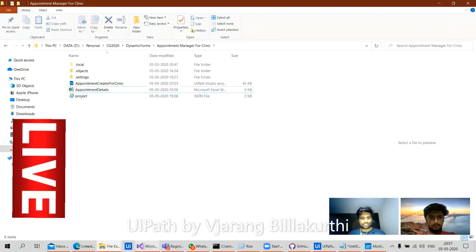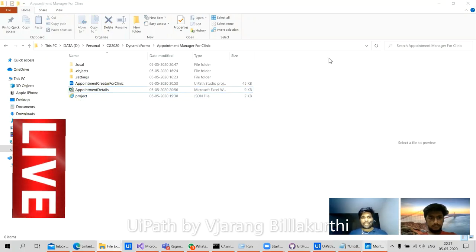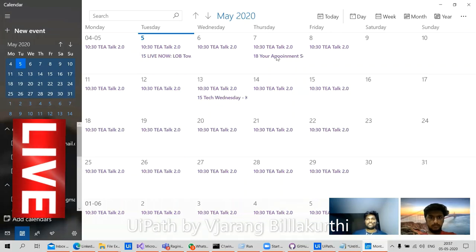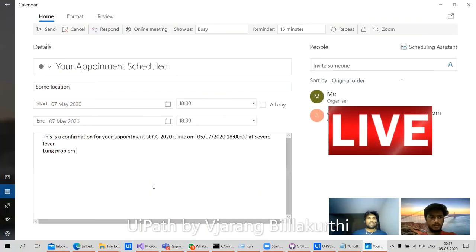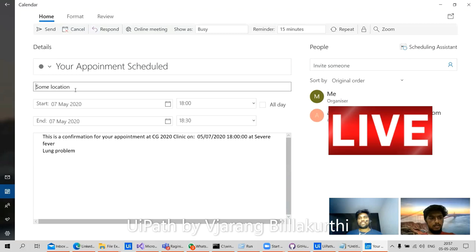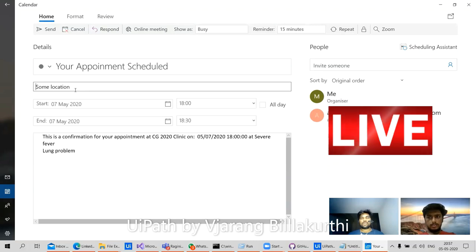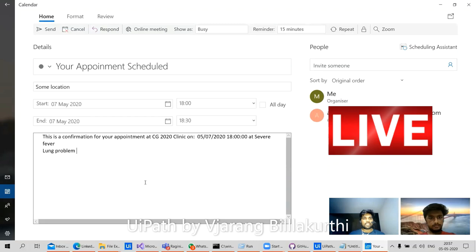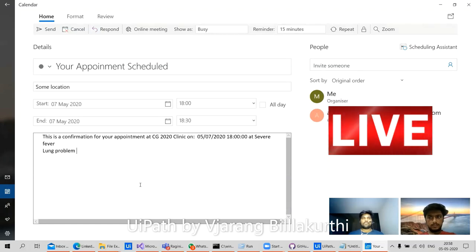Let's check my calendar — this is scheduled on the 7th. If you see, the appointment is scheduled and we can also see the details, including location. This can be configured according to the clinic wherever the appointment is booked. We'll also include a confirmation with the clinic name, time, and the issues to be discussed during the meeting.